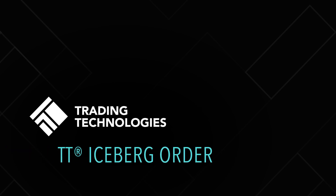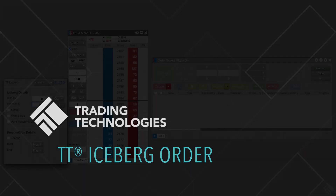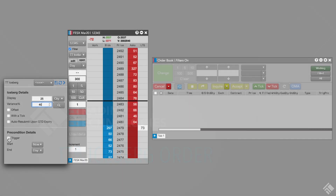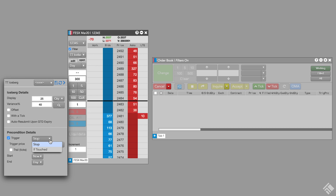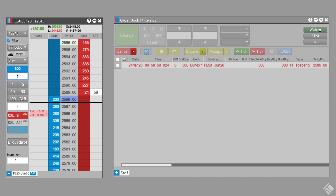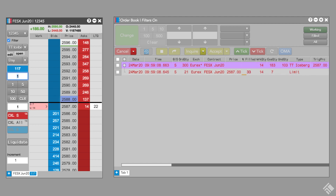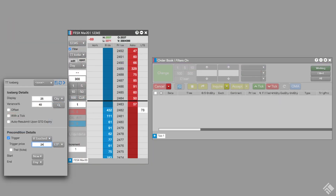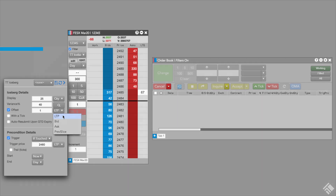The TT Iceberg Order provides traders the ability to customize their iceberg order execution beyond native exchange iceberg orders. In addition to making iceberg capabilities available on exchanges that don't support iceberg orders natively, TT Iceberg lets you trigger your iceberg order based on market conditions, vary the quantity of each disclosed order, adjust the price level of each disclosed order, and more.